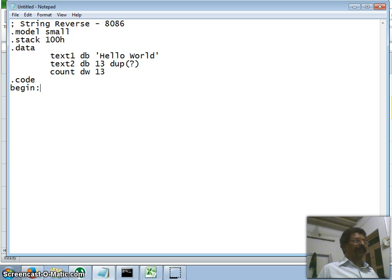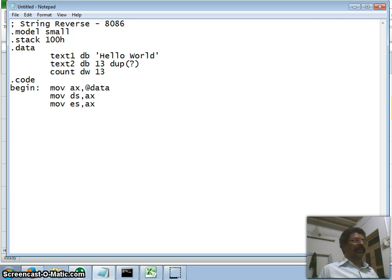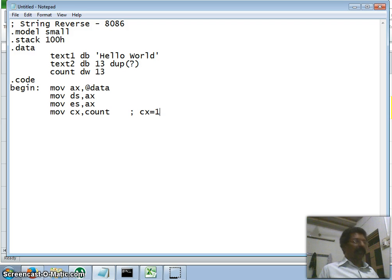In the code segment I place a label 'begin'. I move the data segment address into AX, then move AX into DS. I also move AX into ES (extra segment) since we need both SI and DI pointers. Then I move the variable 'count' into CX, so the CX register now contains the value 13.